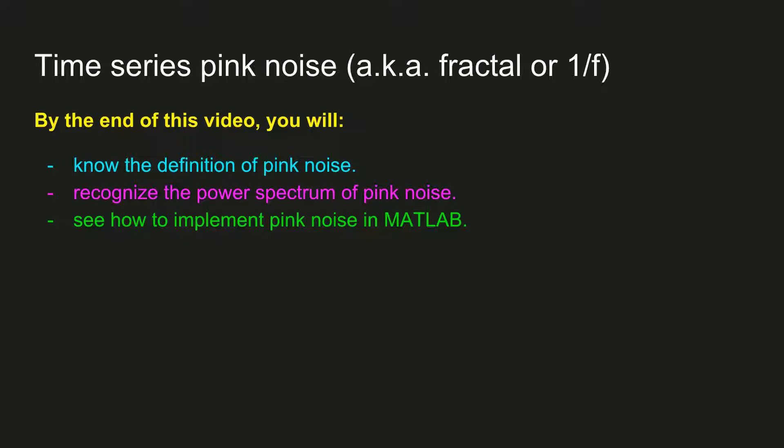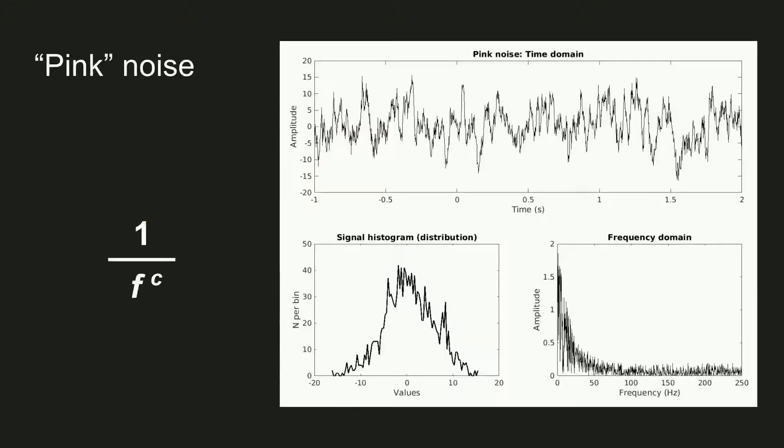Pink noise is characterized by a power spectrum that decreases with increasing frequency. This is quite different from the flat power spectrum of the normal and uniform noises that I showed in the previous video.